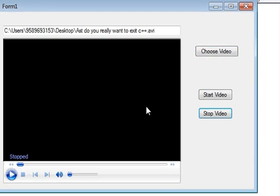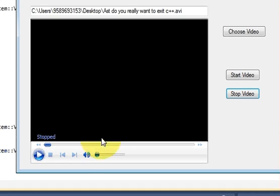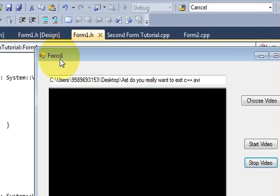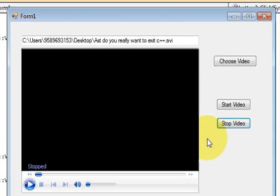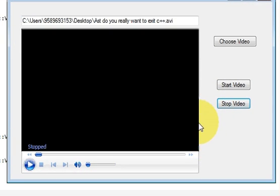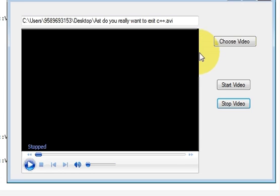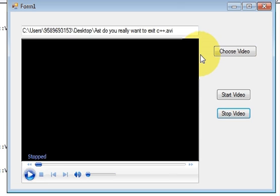In this way you can choose any video present on your PC or notebook and play it within the form. This is a very useful application for your project. I hope you've learned something new — please like, comment, and subscribe, and keep watching the videos. Bye for now.